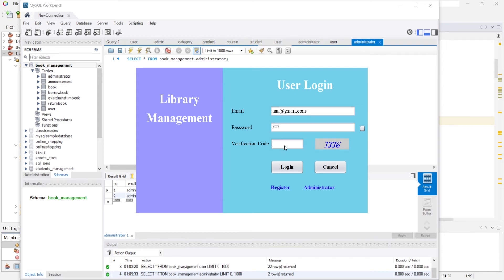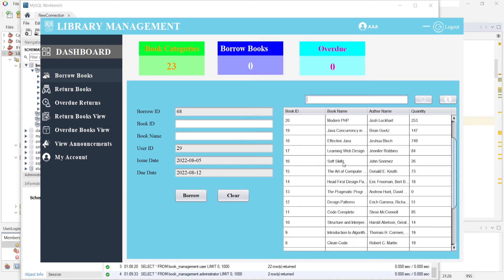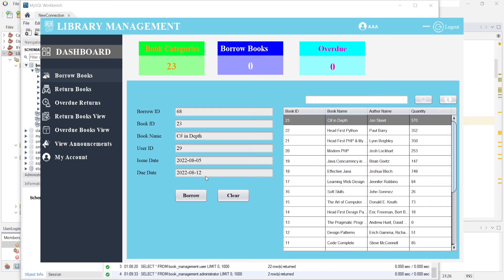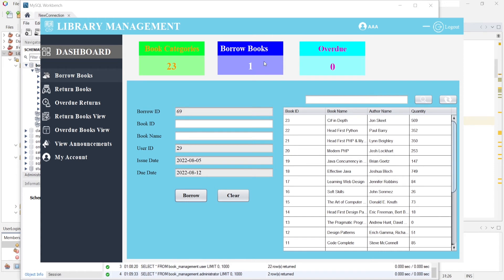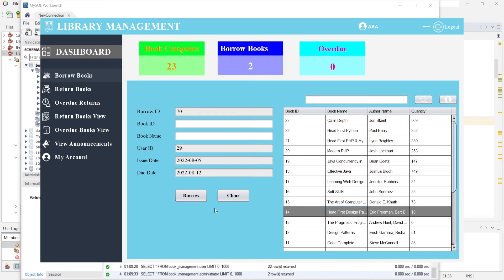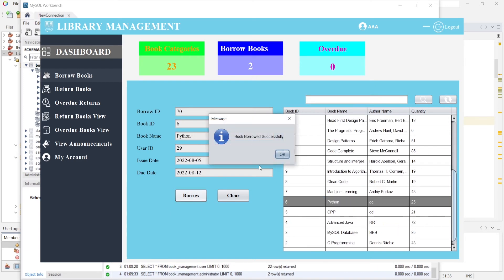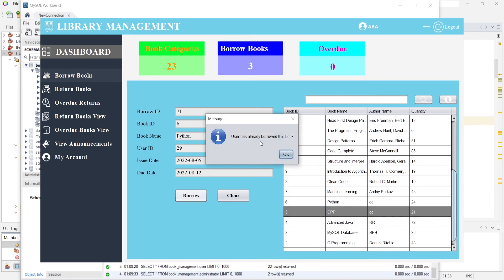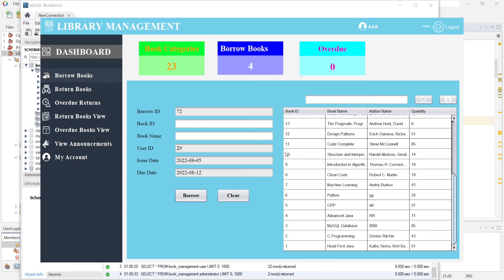Now logging in as a user: password, verification code — login. The user can borrow books. All book categories are displayed. I select a book and borrow it — the user must return this book within seven days. 'Book borrowed successfully.' I click another book and try to borrow it again — 'this book user has already borrowed this book.' I click a different book — 'book borrowed successfully.'